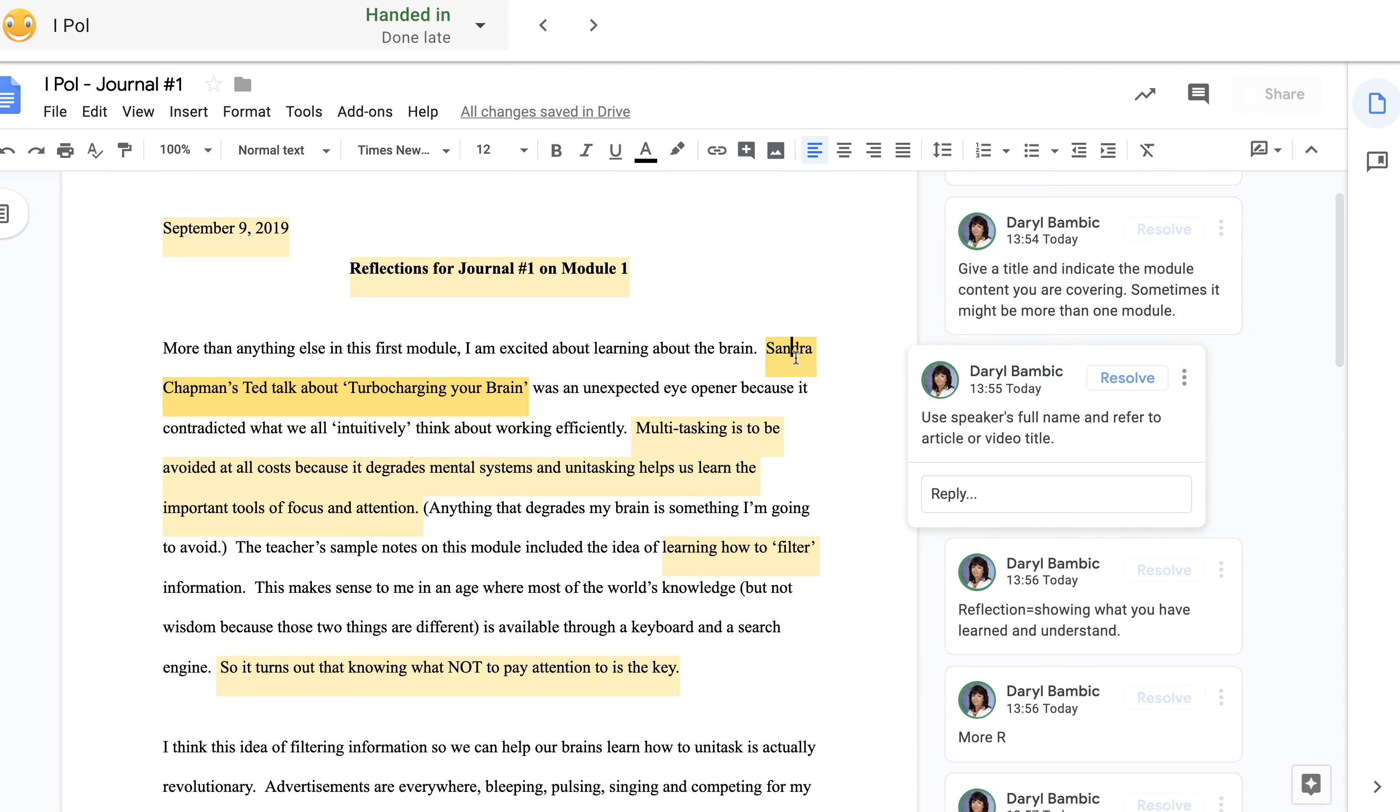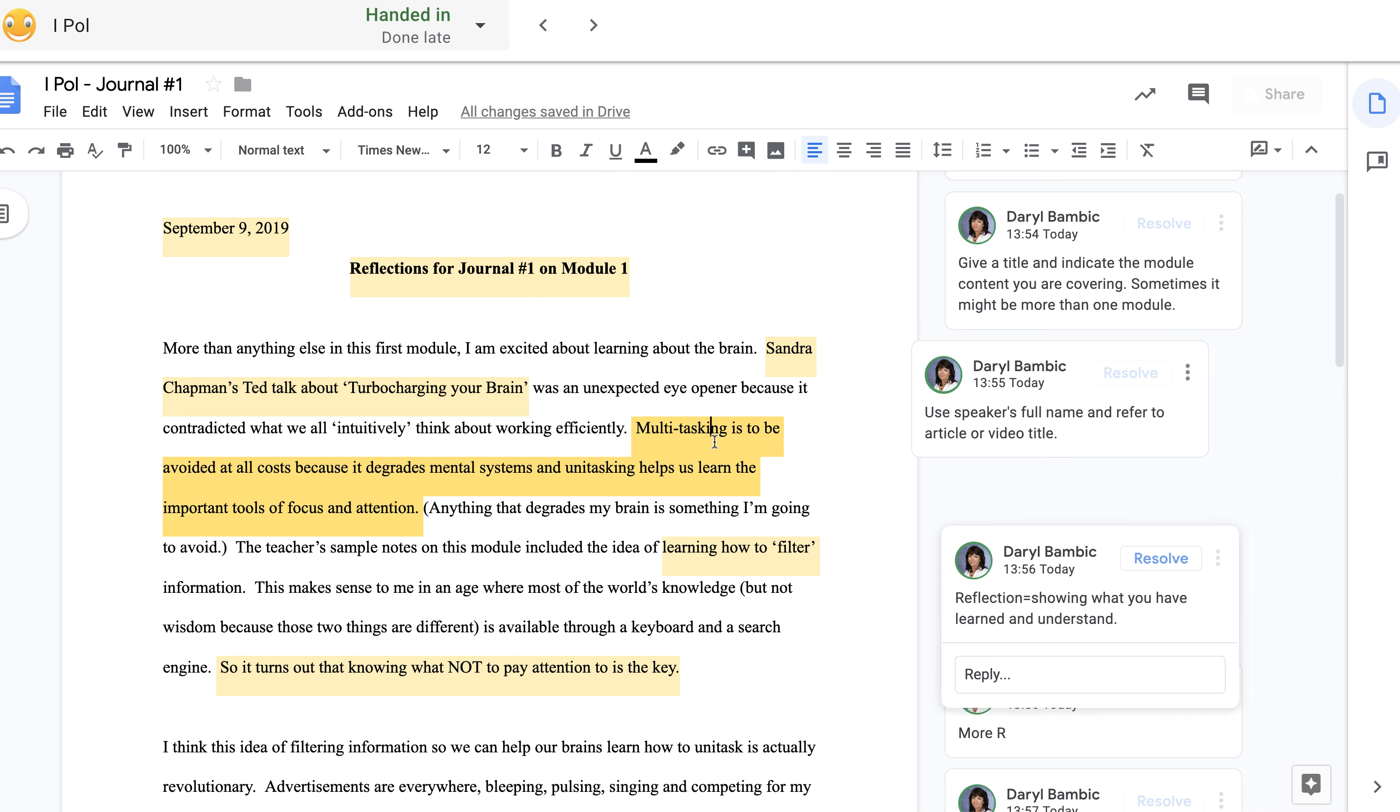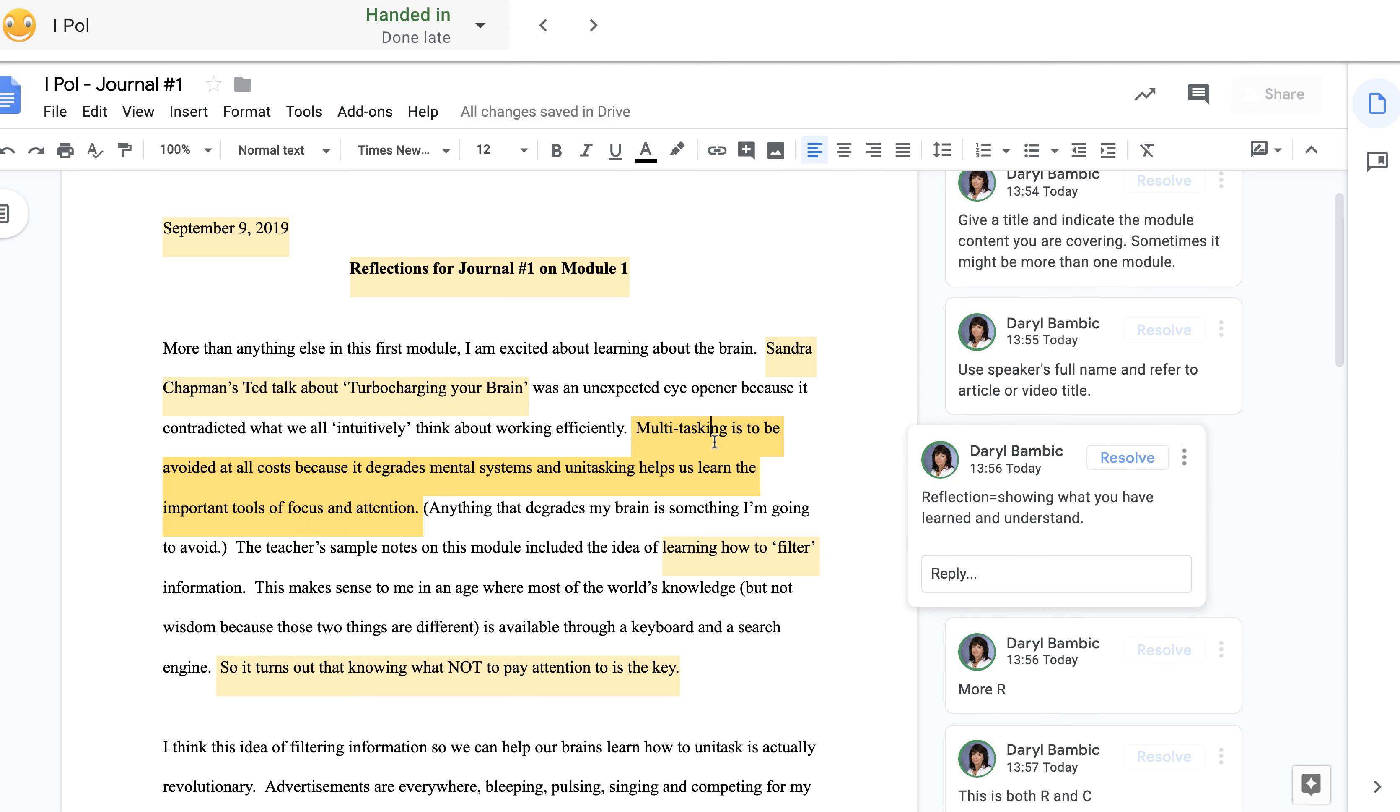So I'm going to click on each one of these. The first one is when you're referring to an author, always use their full name. Some students use the first name—you never do that. It's best to use both names and refer to either the article or the title of the video.